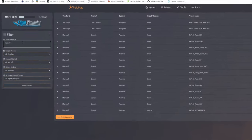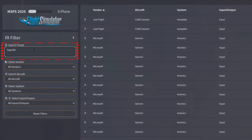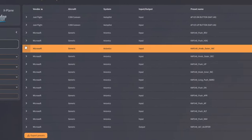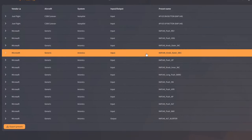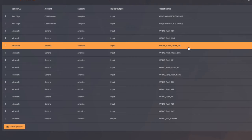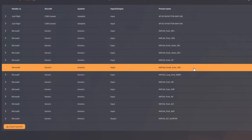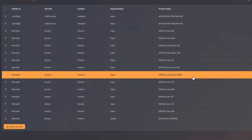So the first thing you need to do in the search preset box is we're going to type CAP 140 or whatever function you're looking to adjust. And then it will bring us up all the different functions of that. So we can see here the CAP 140 outer knob, increase, decrease, the push, the inner knob, long push for the baro.